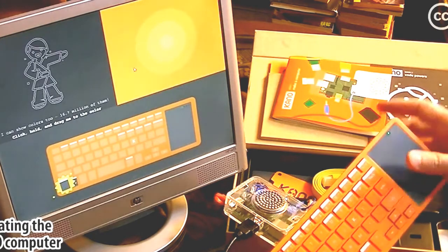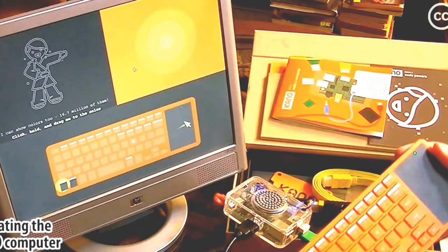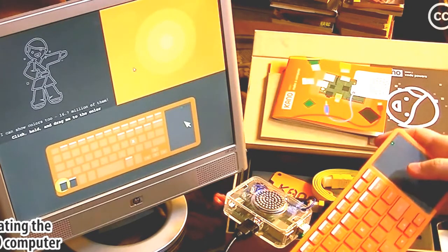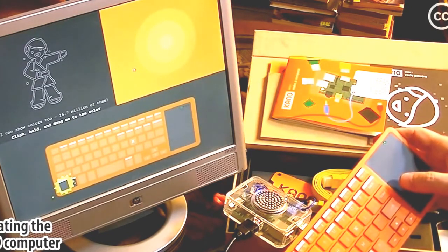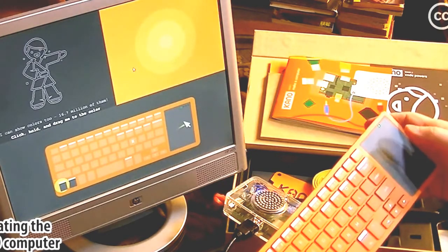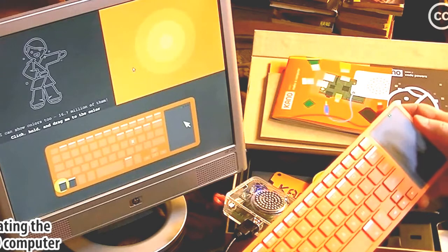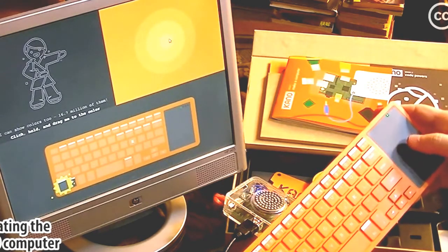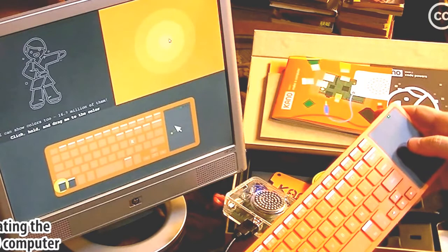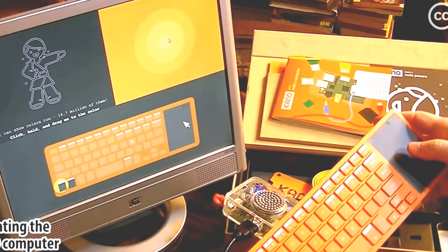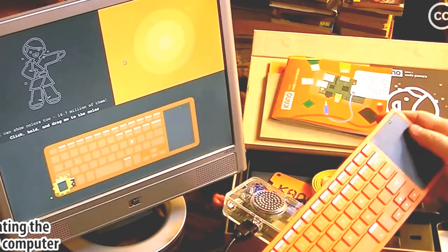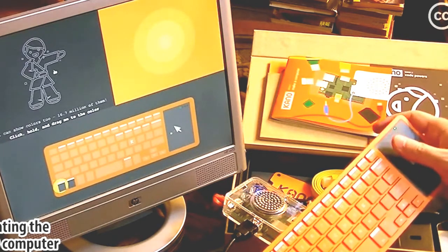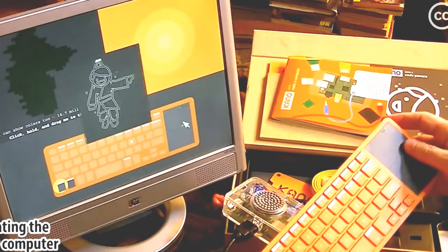Okay, this is obviously a tutorial. I can show colors too. 16.7 million. Click hold and drag me to the color. Hold. Okay, I'll drag him to the color. I'm failing the tutorial. There we go.